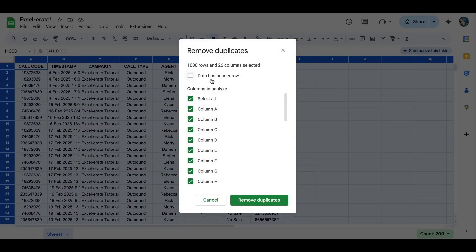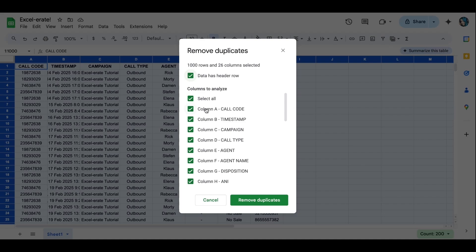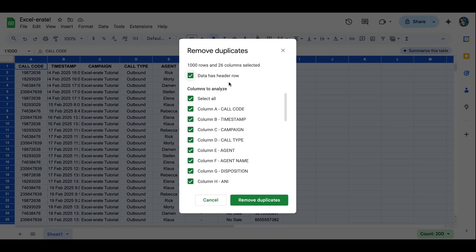I do have a header, so you can choose data has a header row. That'll allow you to see which one you're choosing. Not necessary. If you knew it was column H, you could just select column H. We'll do this for this sake. If you check select all, it's actually going to unselect all the columns because remember, I only want to remove the duplicates from column H.